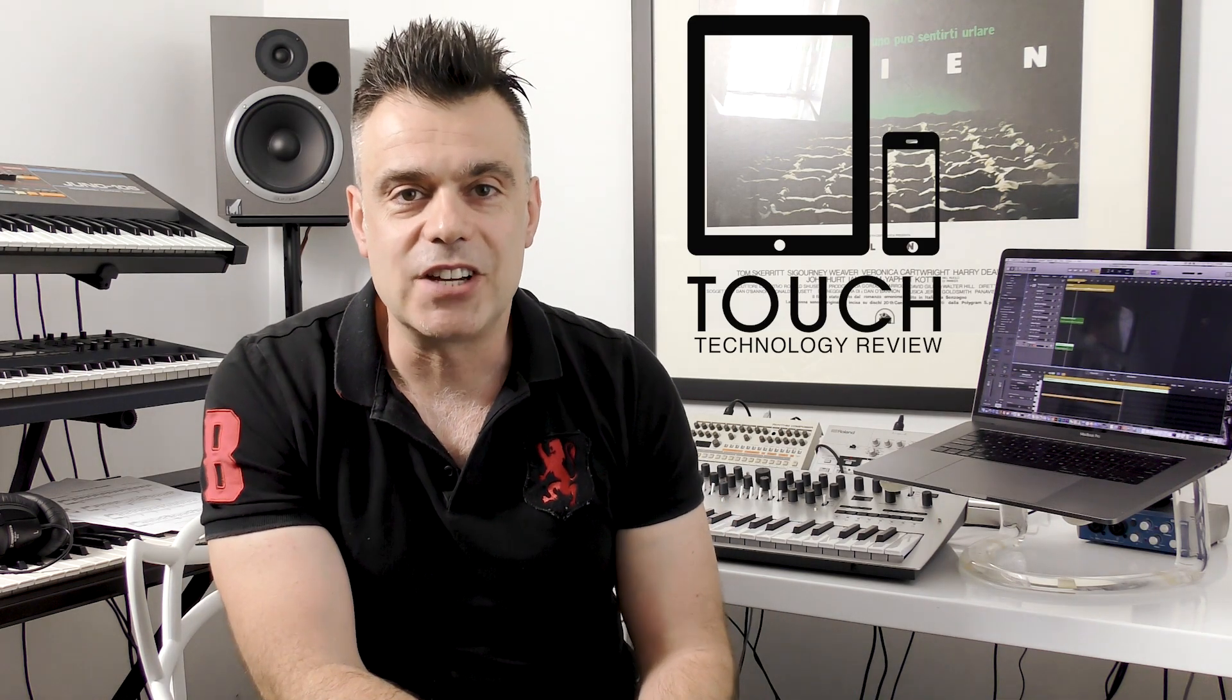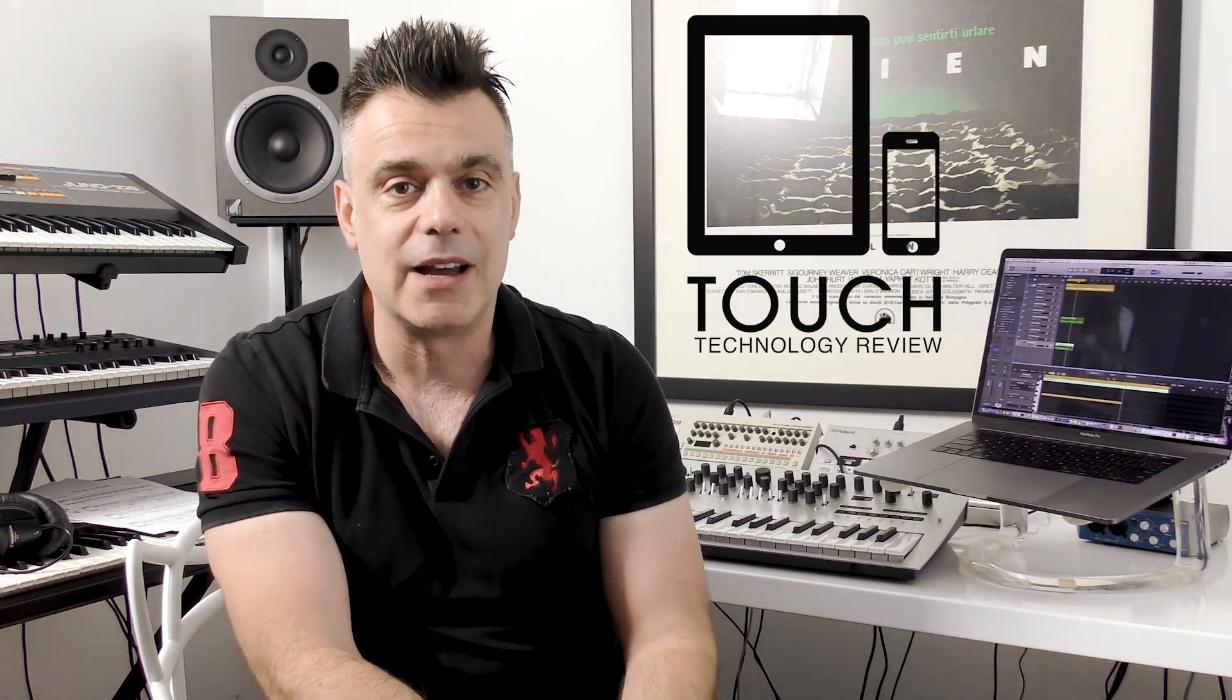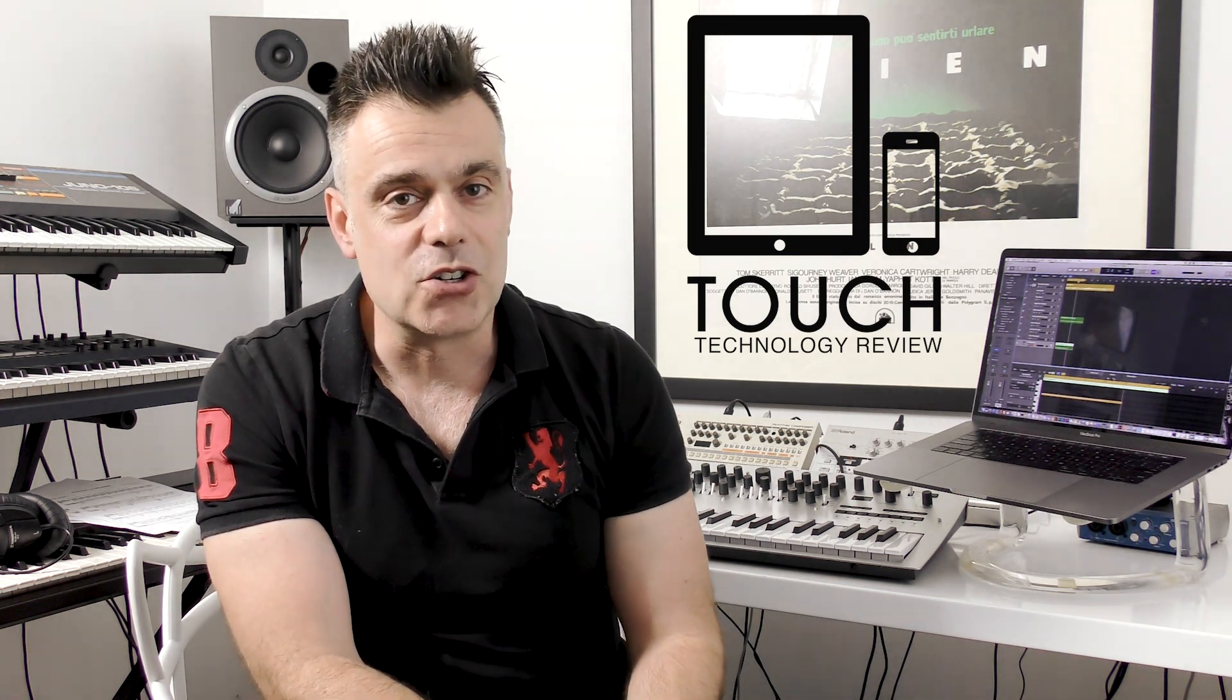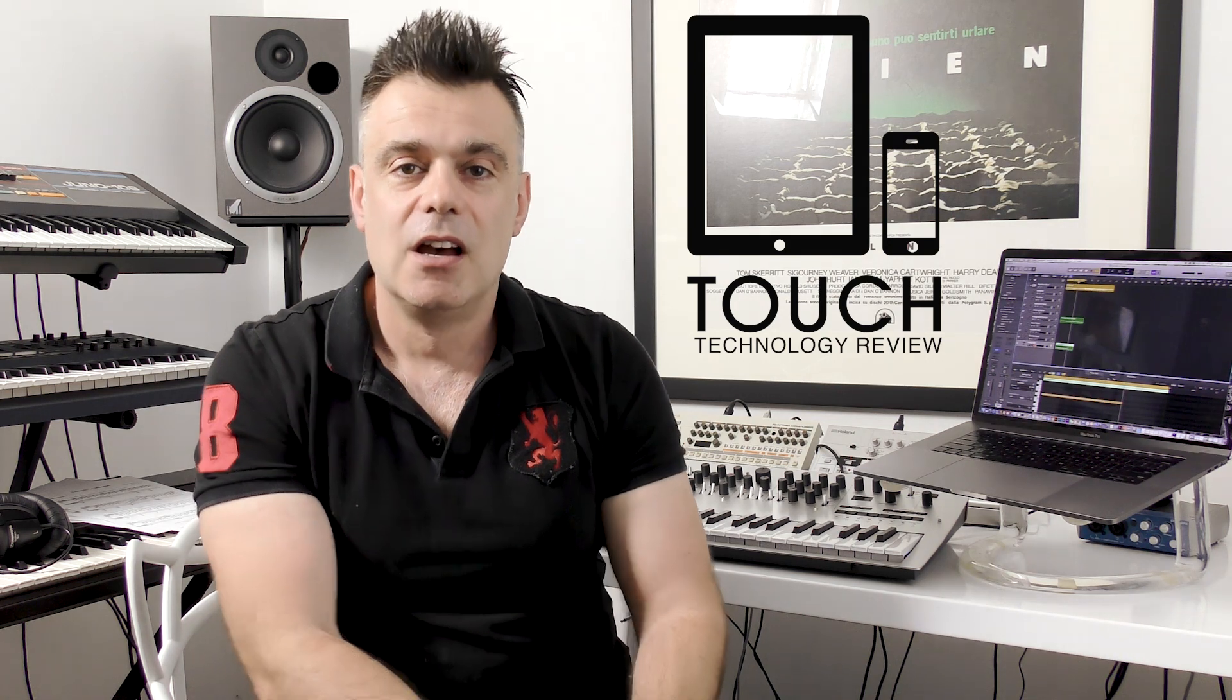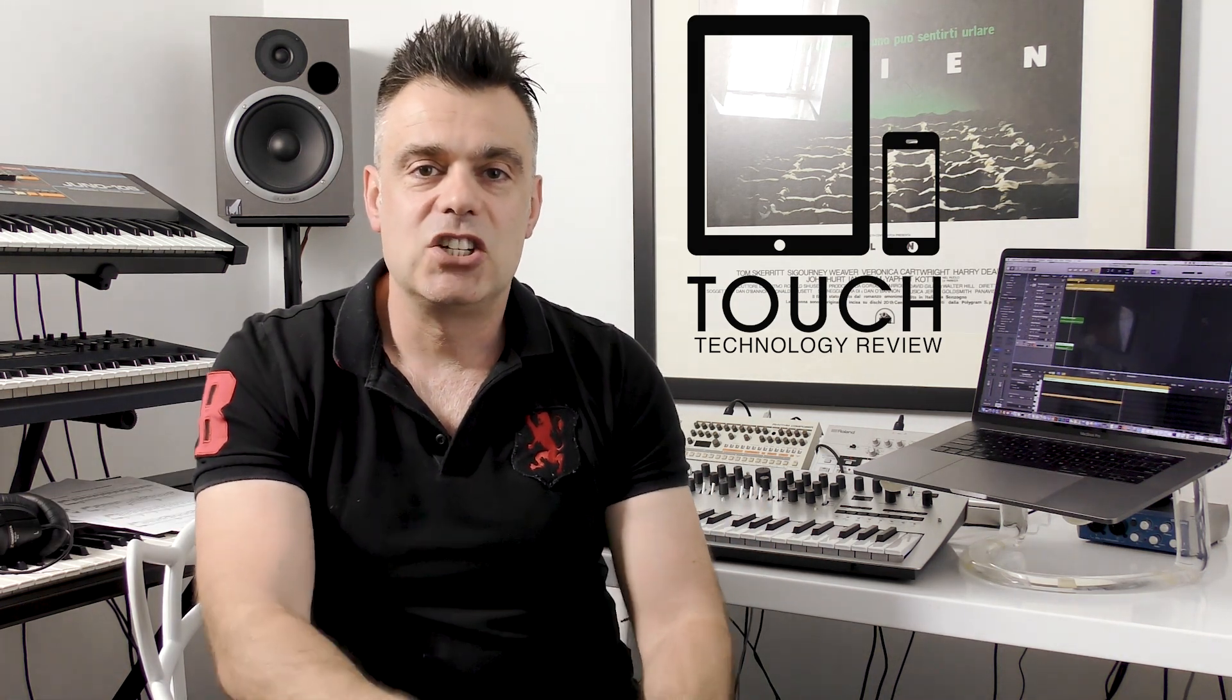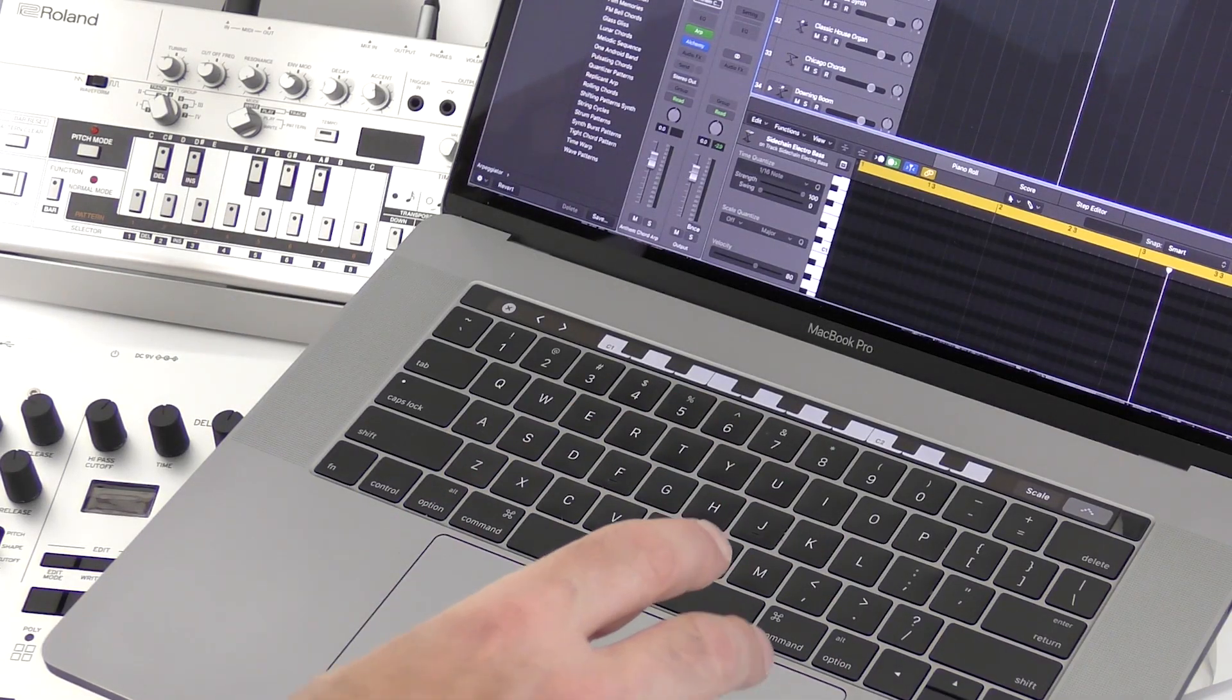Welcome to Touch Technology Review. Today, a very quick demonstration of the MacBook Pro Touch Bar and in particular how it plays out when using Logic Pro X. Now I must say, when I first picked up this machine, I wasn't overly impressed with the Touch Bar. It's just a little strip above your keyboard, but once you use it...